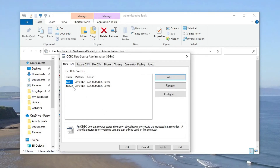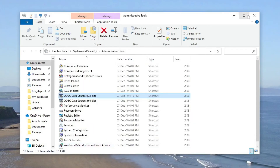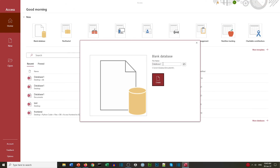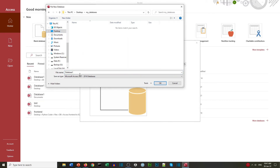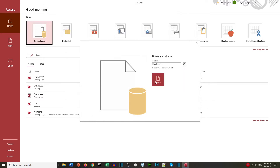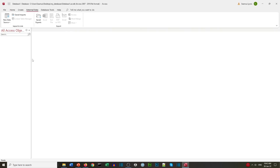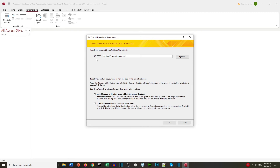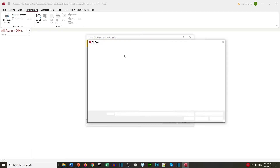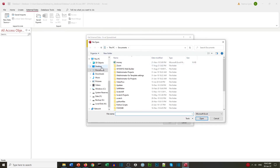Here we can see our ODBC connections for both the 32-bit and 64-bit. One way to check the connection is by using Import and Export in Access. We've got our data in Excel and we import it into Access — go to the data source in Access, select Excel, then find our document.